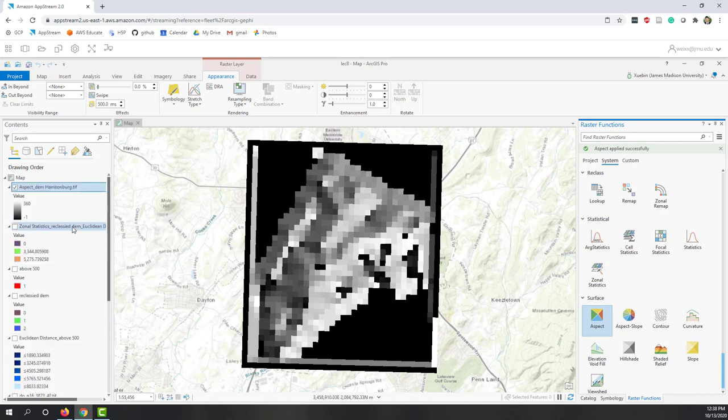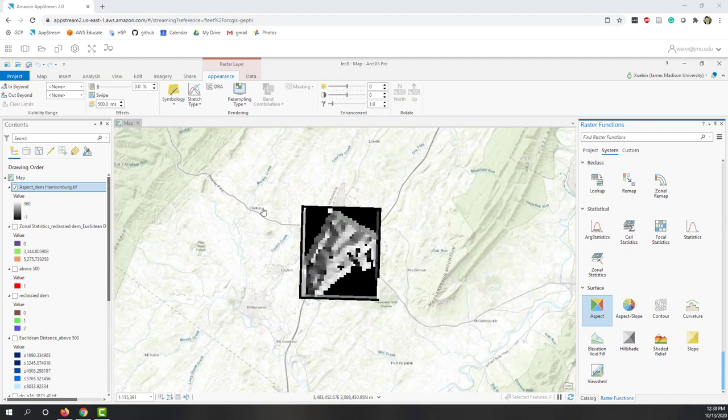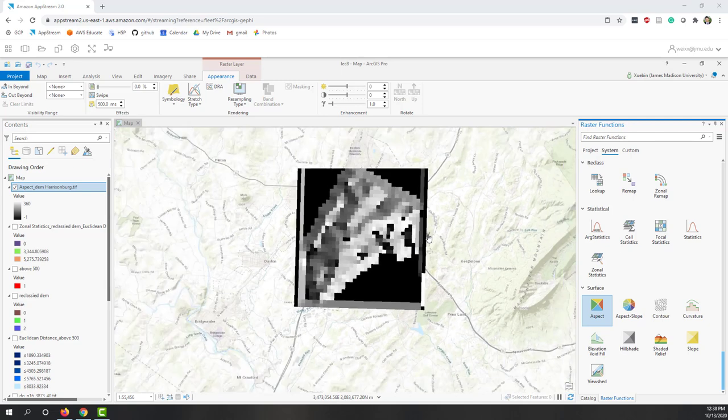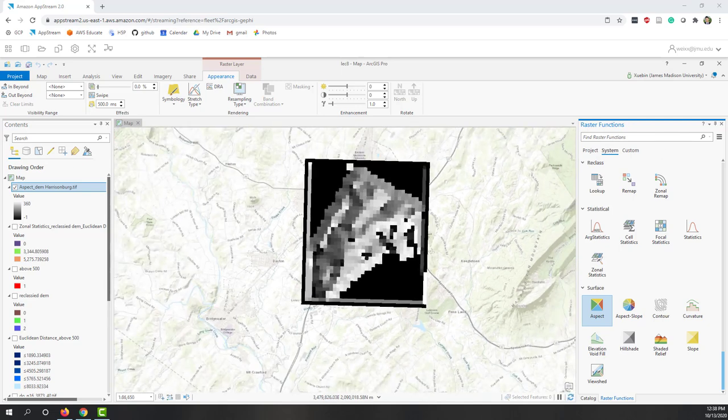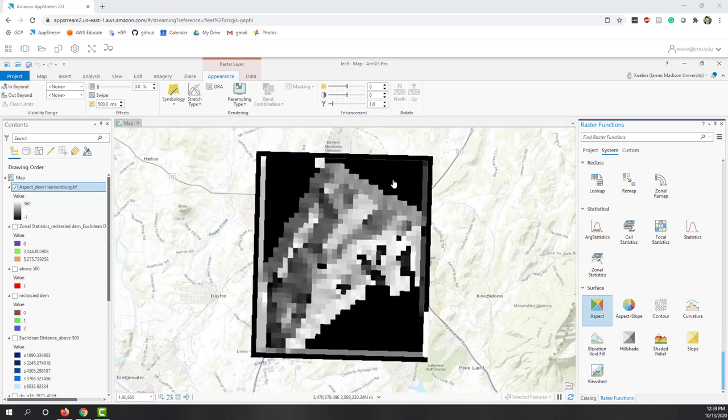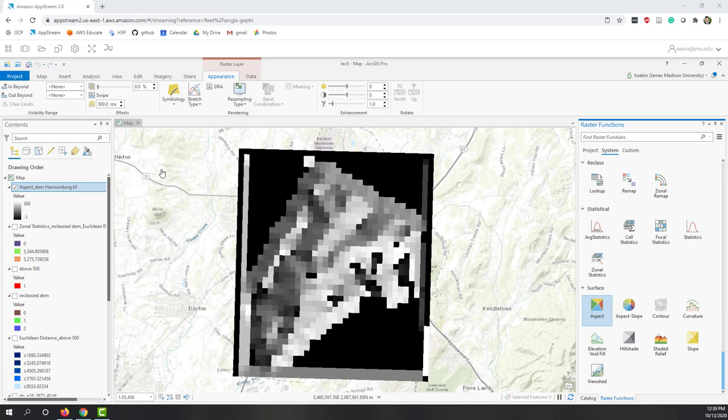Now we have this aspect. You can see it ranges from negative one to 360. I don't know why we have negative one. Zero stands for true north and 180 stands for true south. Negative one might just be errors - those areas that don't have any values.